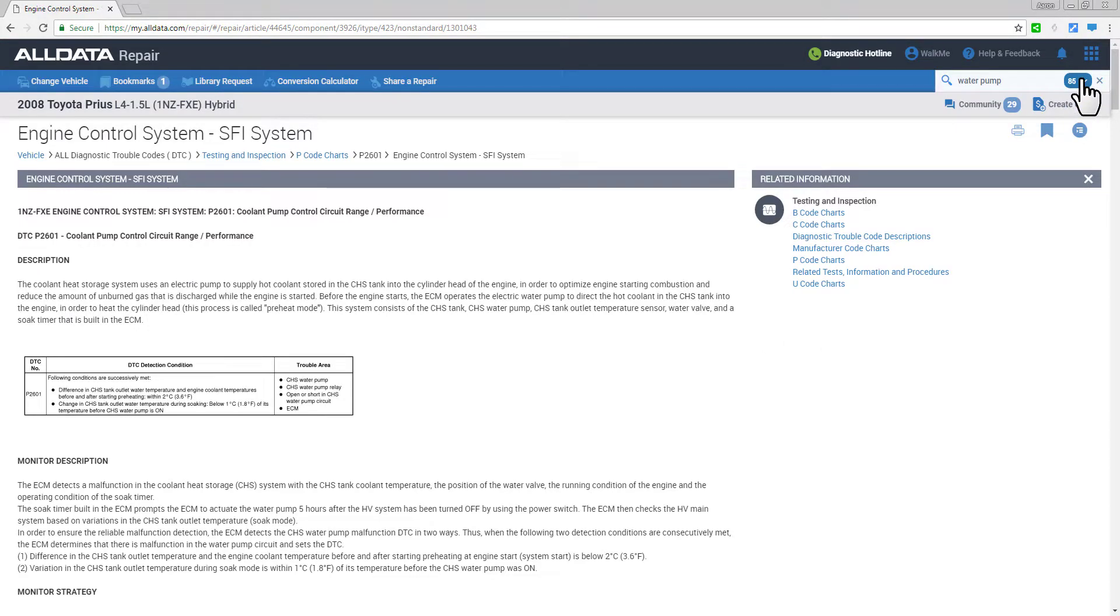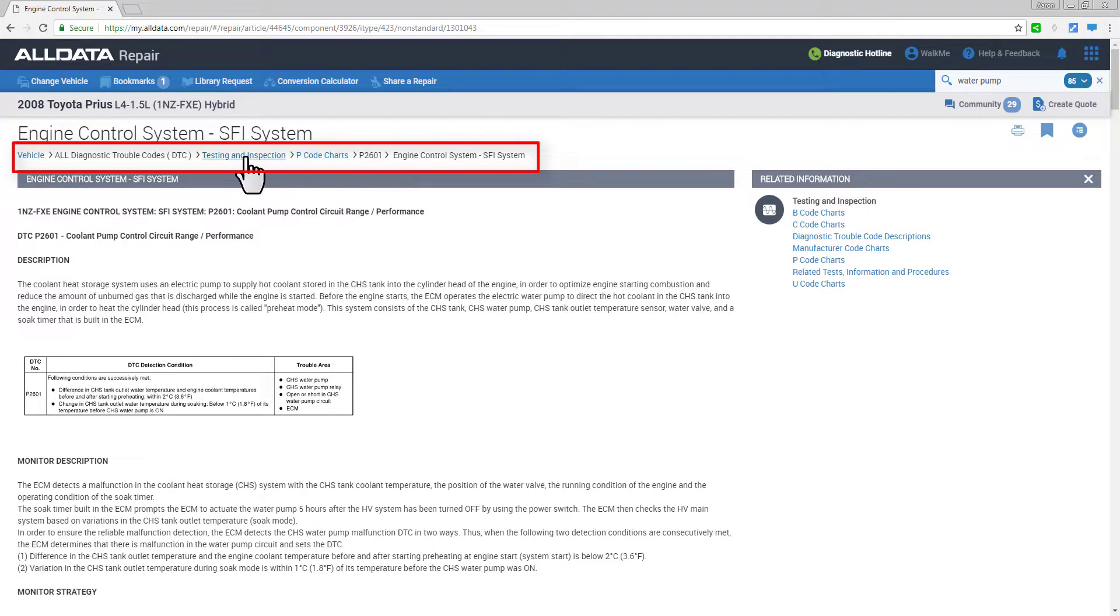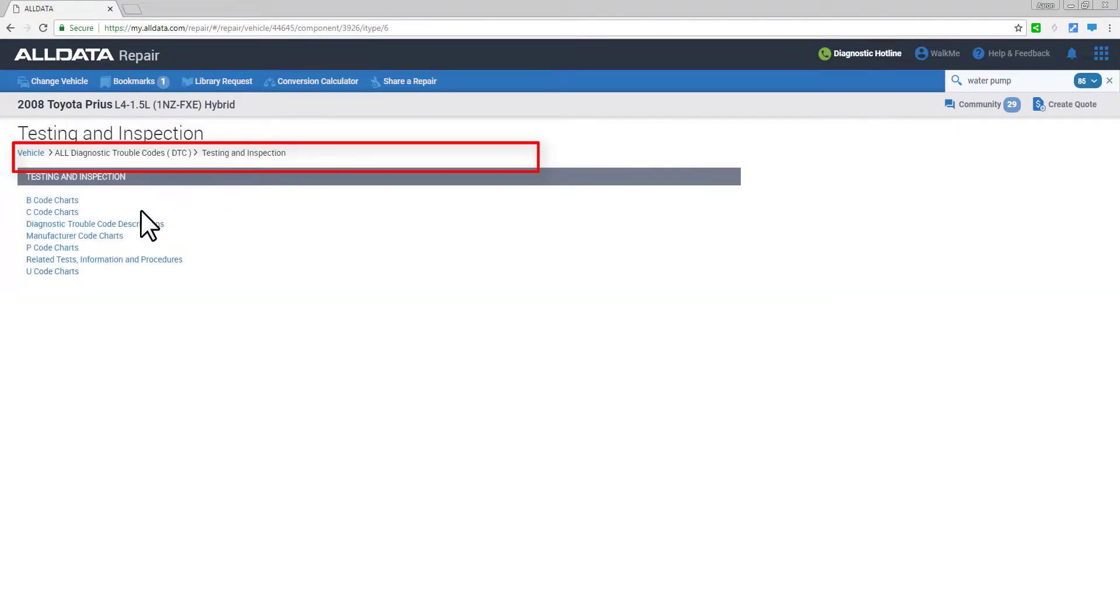You can use the breadcrumb links here to navigate within the system tree or back to the main vehicle page.